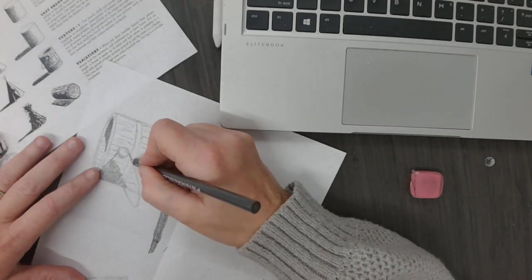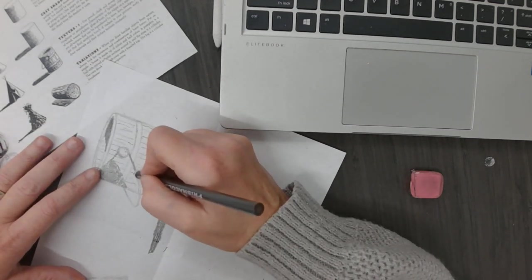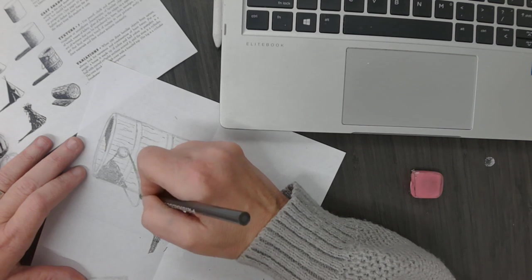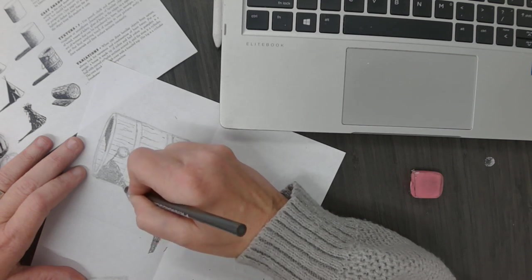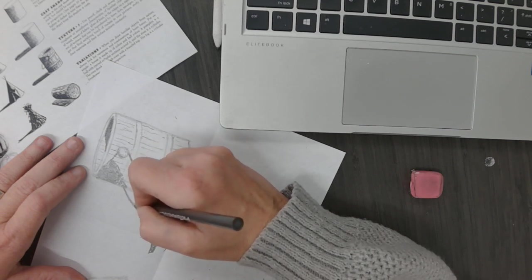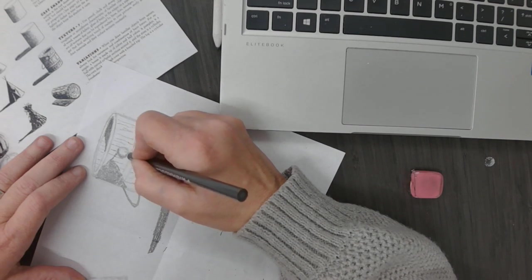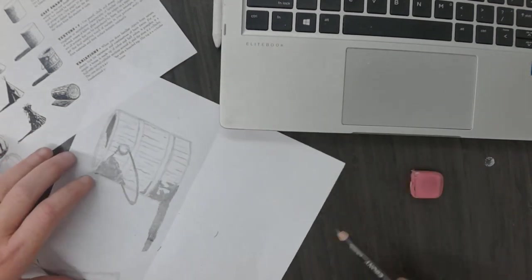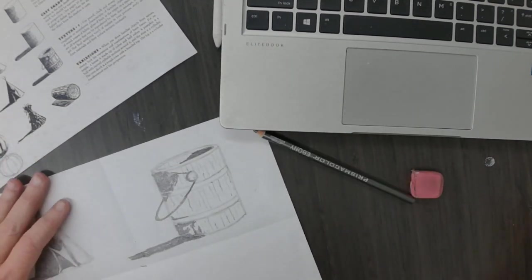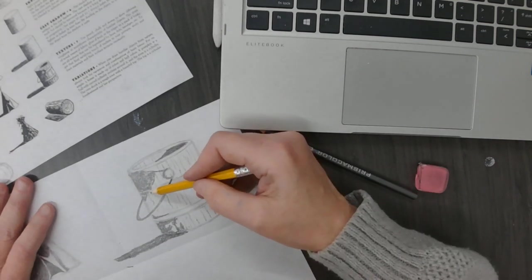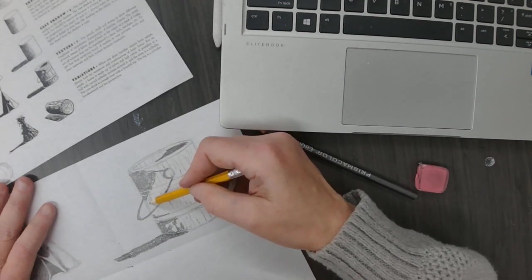I'm going to go through and make my handle really dark right here, and then it's a lighter gray as it goes out. Now I'm going to use my 2B pencil and go through and put my lighter shades.